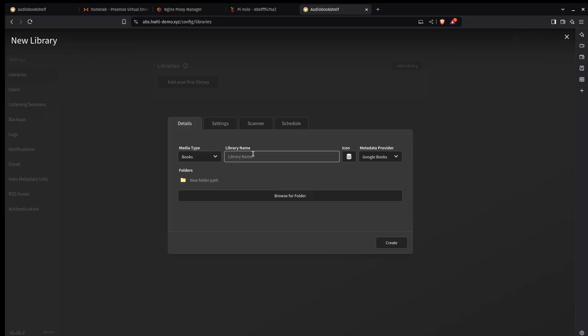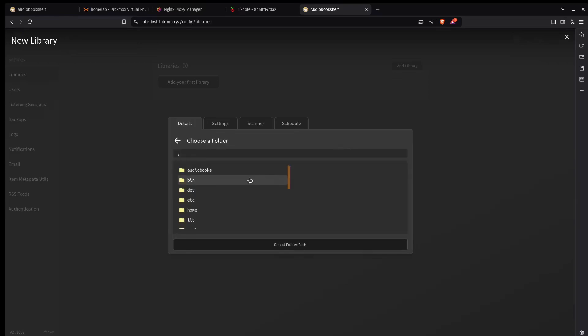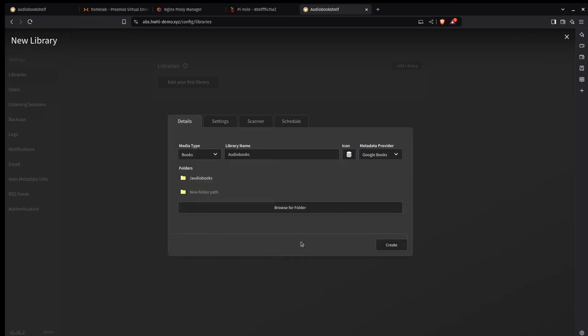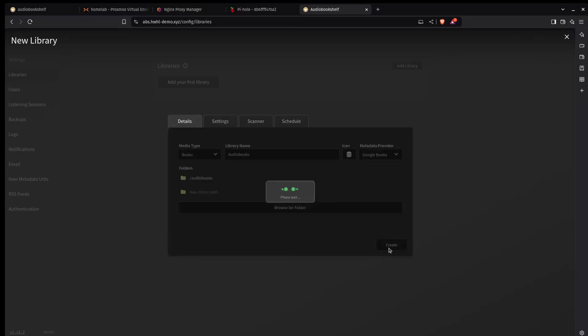You can have different libraries for different genres or whatever you want. You can divide up your audiobook library however you see fit. In this case I'm just going to have one single library. And I'm just going to call this one audiobooks. Because I am not that creative. And then I need to find the folder for that. And under the root directory there is the audiobooks right there. I will select that and then create.